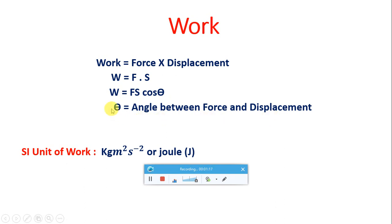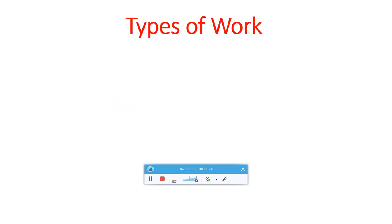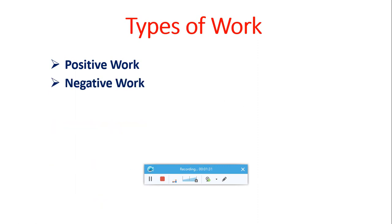Theta is the main important factor which decides the types of work. Work can be classified as positive work, negative work, and zero work done. Let us take each one by one.